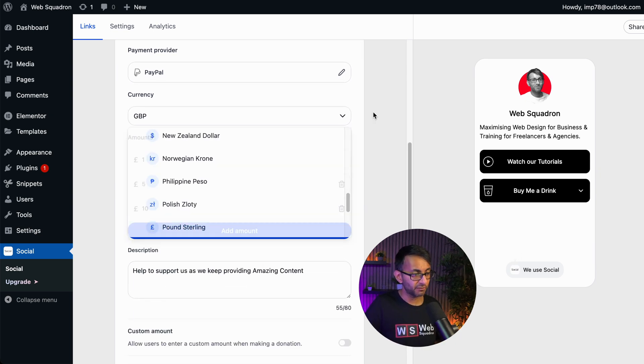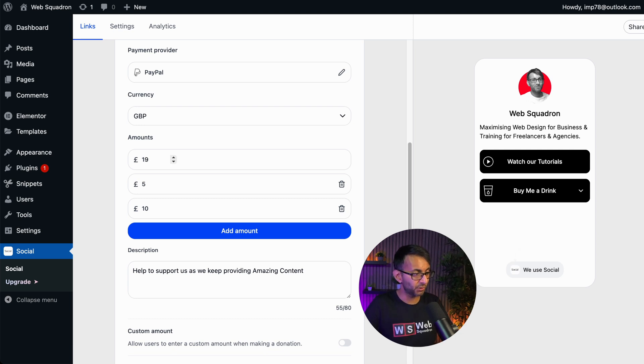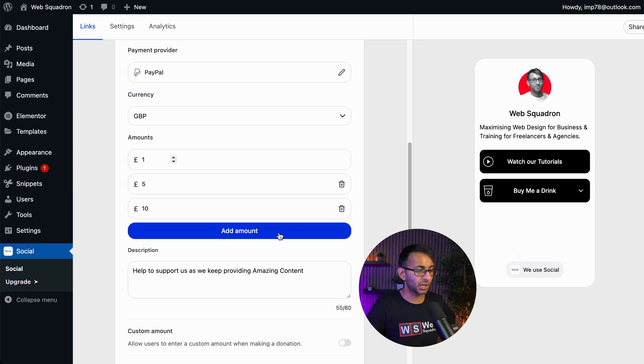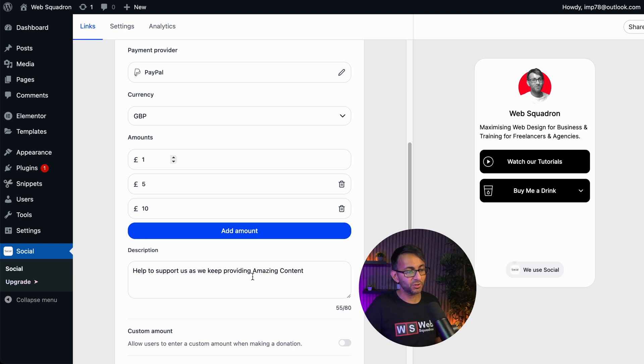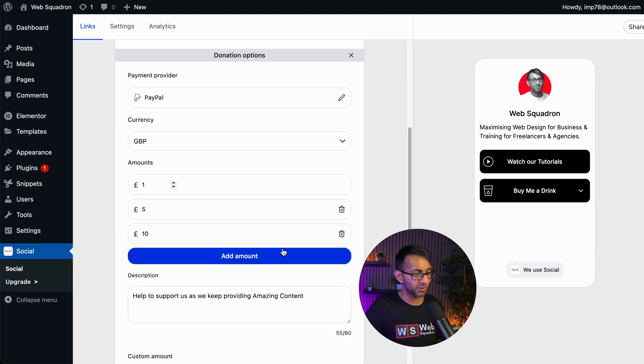You can change your currency and you can also overwrite the amounts over here. You know, you can do what you, I mean, I wouldn't put that amount, but you can do that. You are limited to three amounts though, unless you go and get the premium version. And you can also add in a description as well.